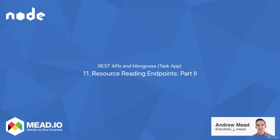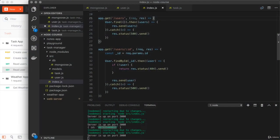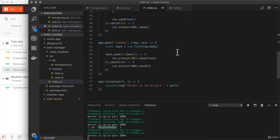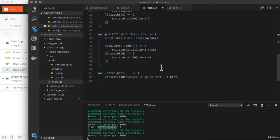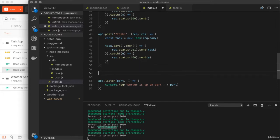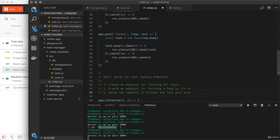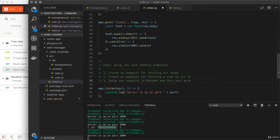As promised, this is a challenge video, and in this one, you'll be setting up two endpoints that allow someone to fetch multiple tasks or a single task by ID. Down below, I have the challenge comments. Big picture goal, set up the task reading endpoints.